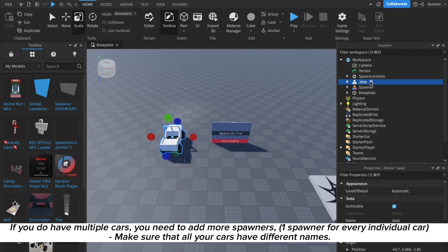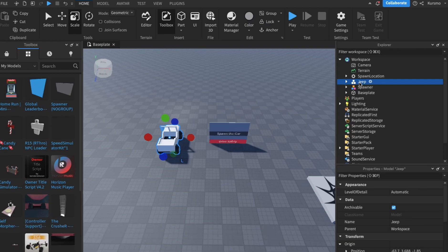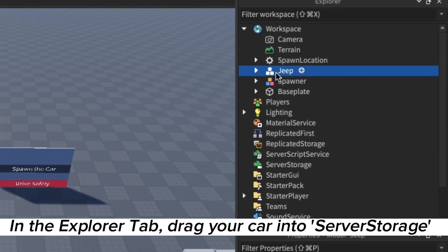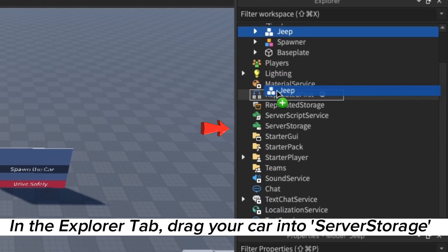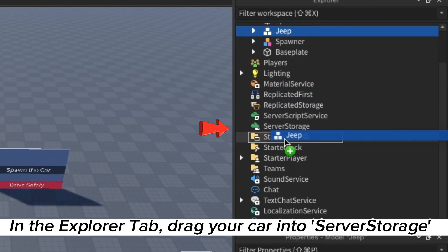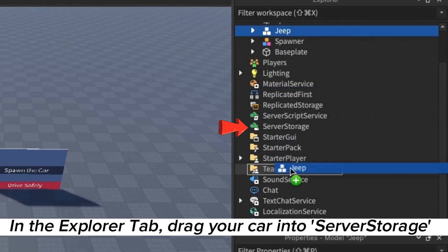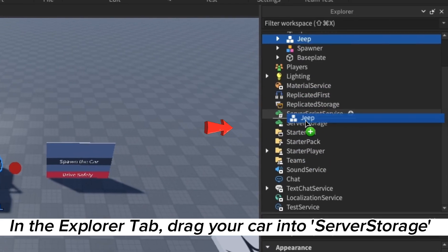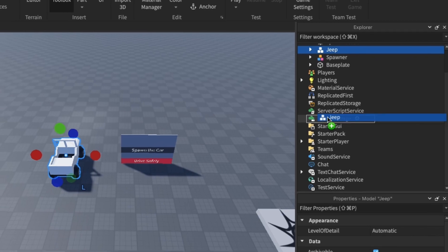Next in the Explorer, drag your car into the service storage. Now it will make it disappear but no worries, that's how it works.